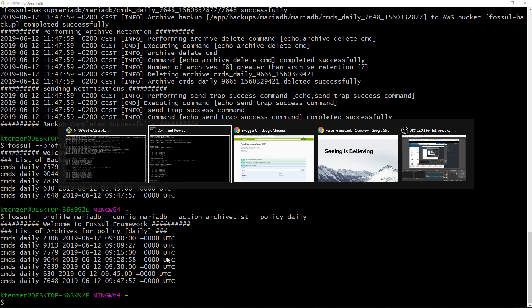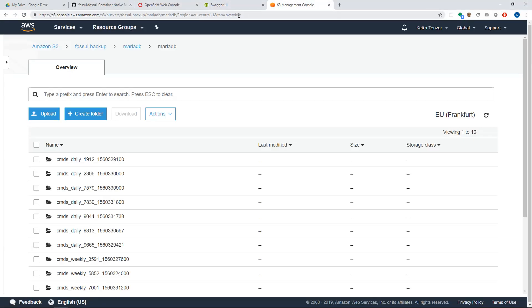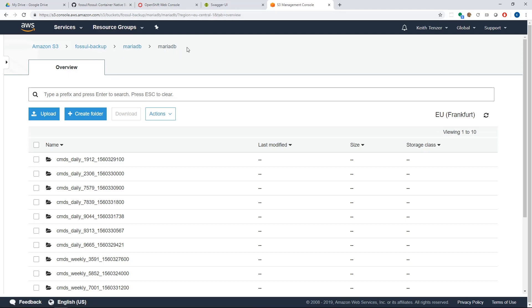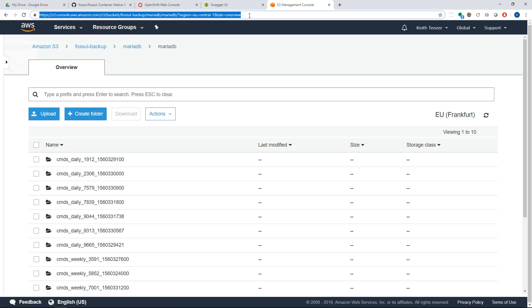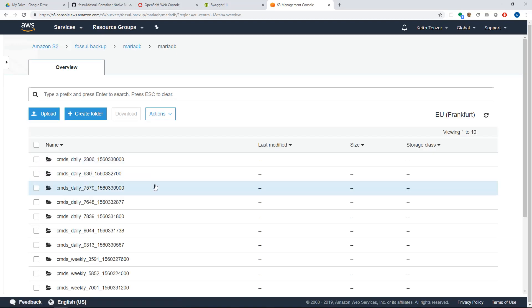And in fact I can go into S3 and here you can see it's going to store under the bucket that we gave it and under its config and profile. We didn't talk about that. It's just an organization thing inside Fossil. Under here it's basically going to create a folder for each backup and that's where the files are going to be stored.